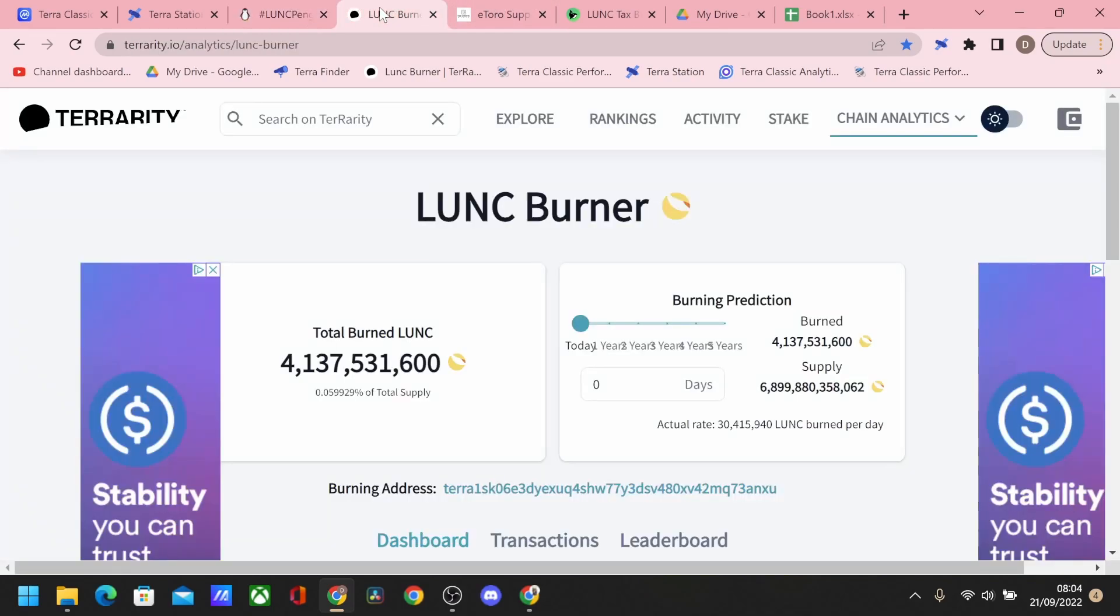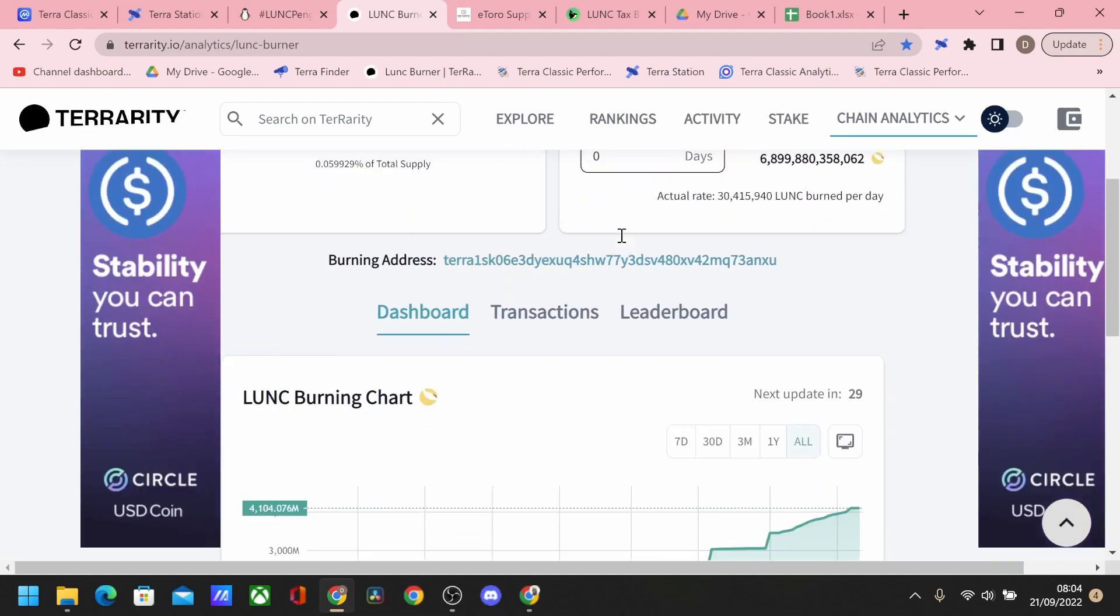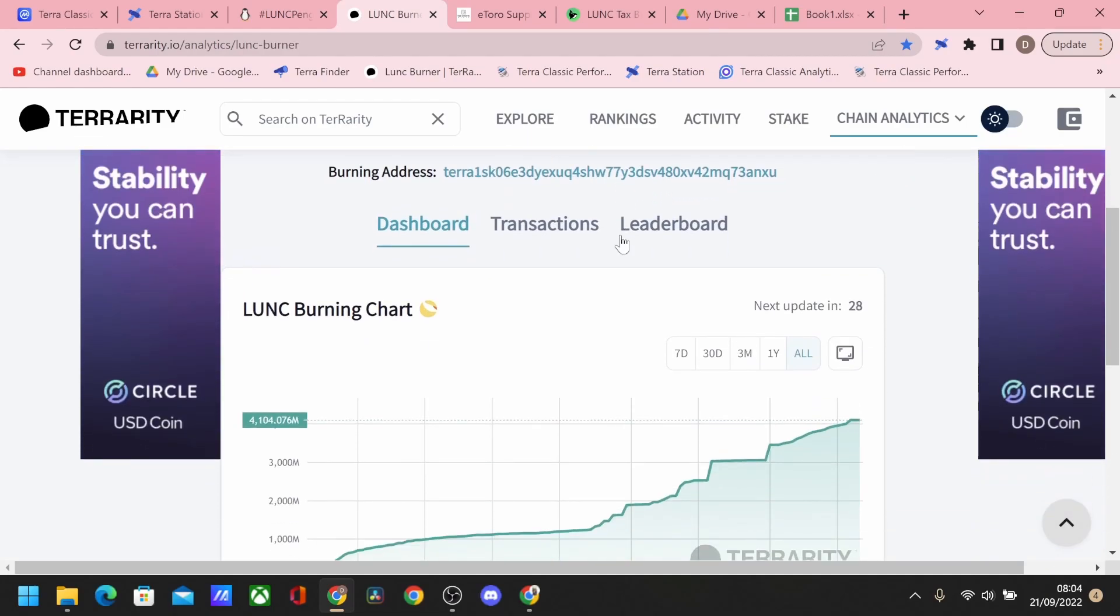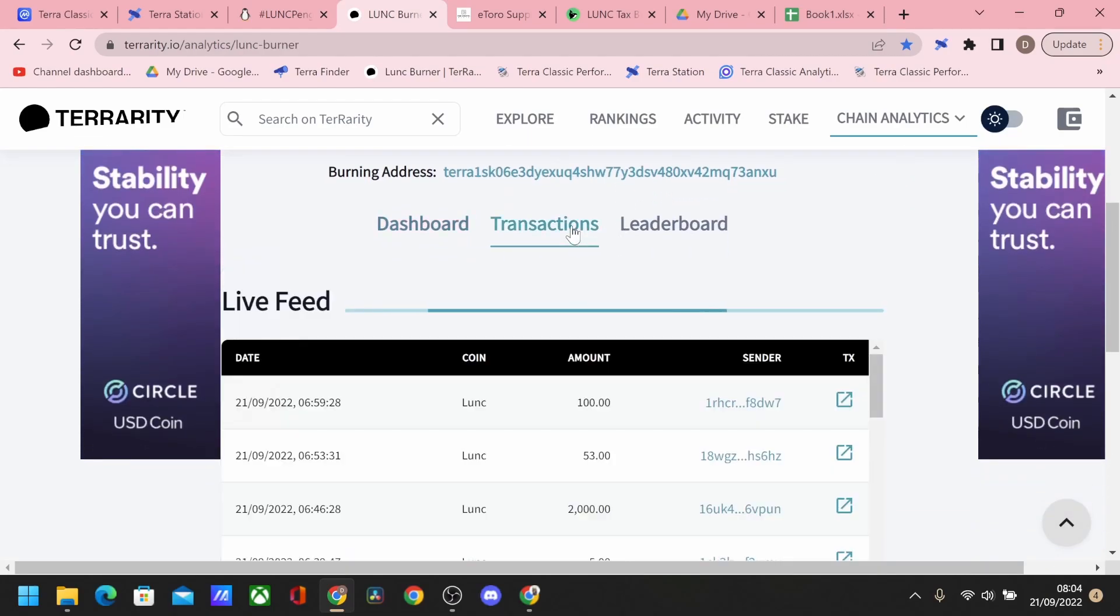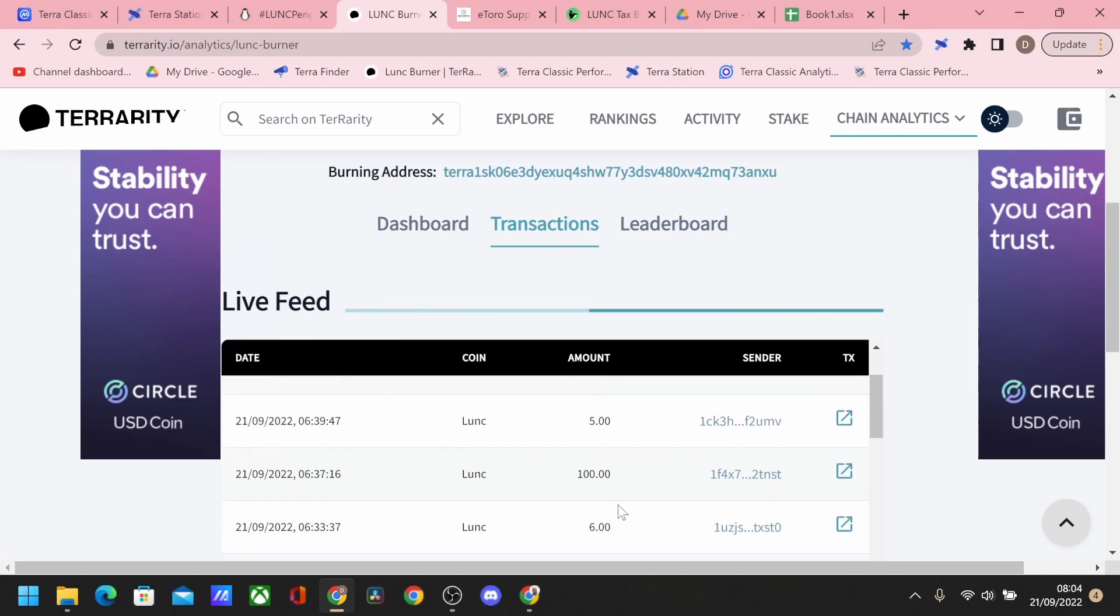But also when we start looking into a few more of the metrics and going forward with where we can see it, we can start to see there's been quite a few transactions starting to happen around Luna Classic. So it's people buying and sending Terra Luna Classic to see if the burn is being implemented on them. So a lot of these are test transactions, as you can see, very small amounts.